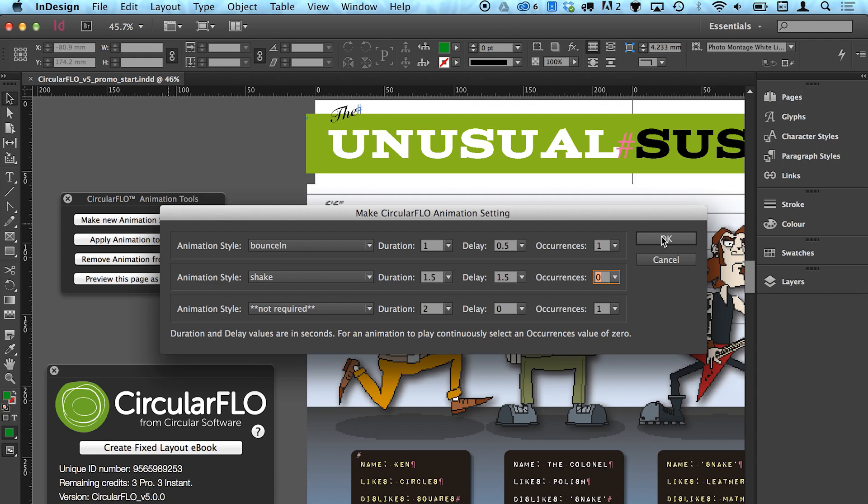Multiple animations that are combined in this way will interact. For example, items can fade in or out while also sliding.